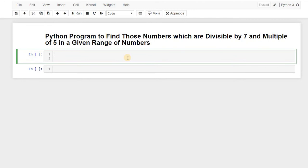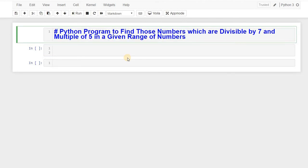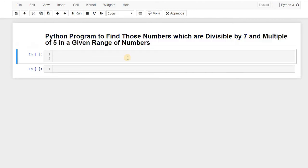So since we want the range, we'll just write over here upper limit and lower limit because this would define a range.